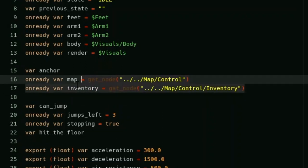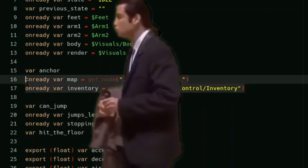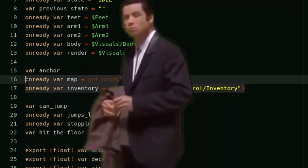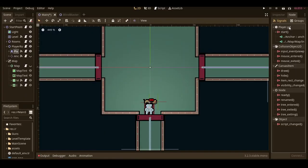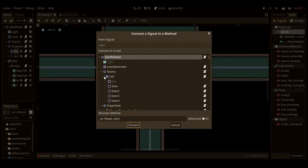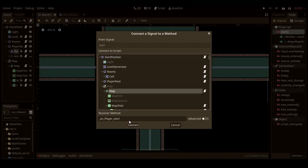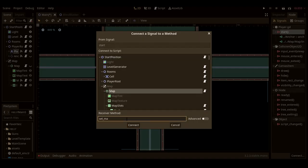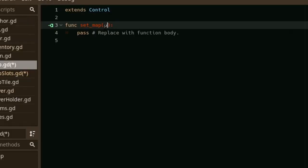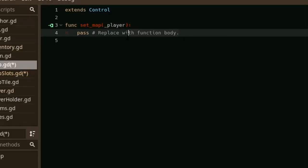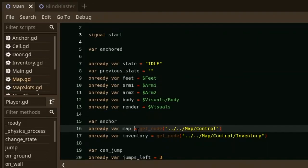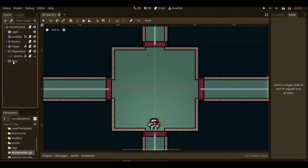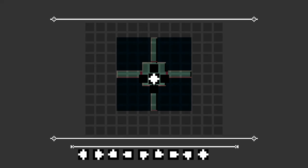If only there was a way I could fix that. That's right, signals. So basically all I have to do is connect the start signal to the map node, and in the target function in the map node, set the player's map value to itself. Then in the player script, just make the map a normal variable. Now the player can be moved around and reparented and still be able to use the map.